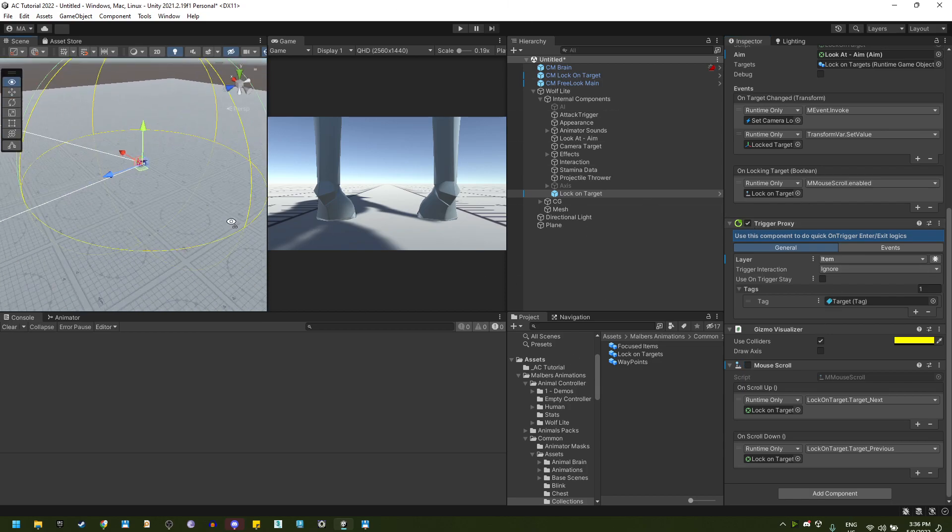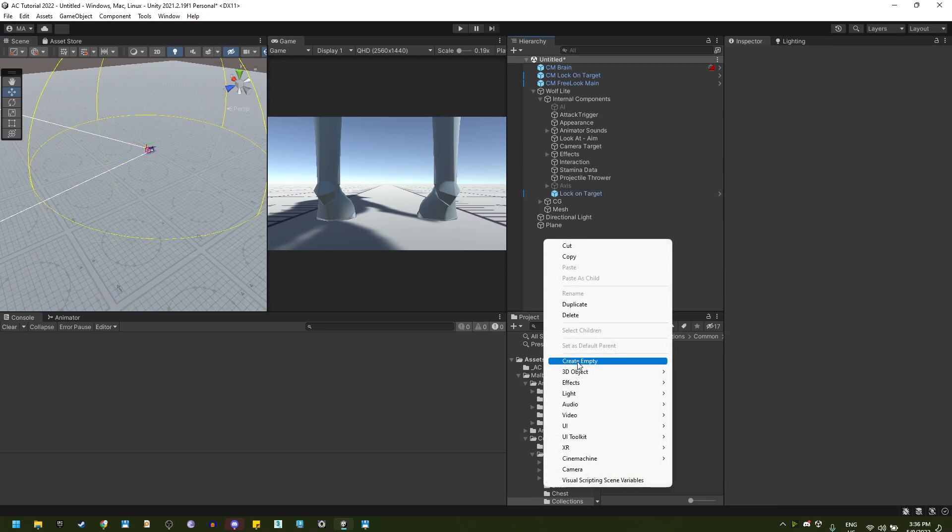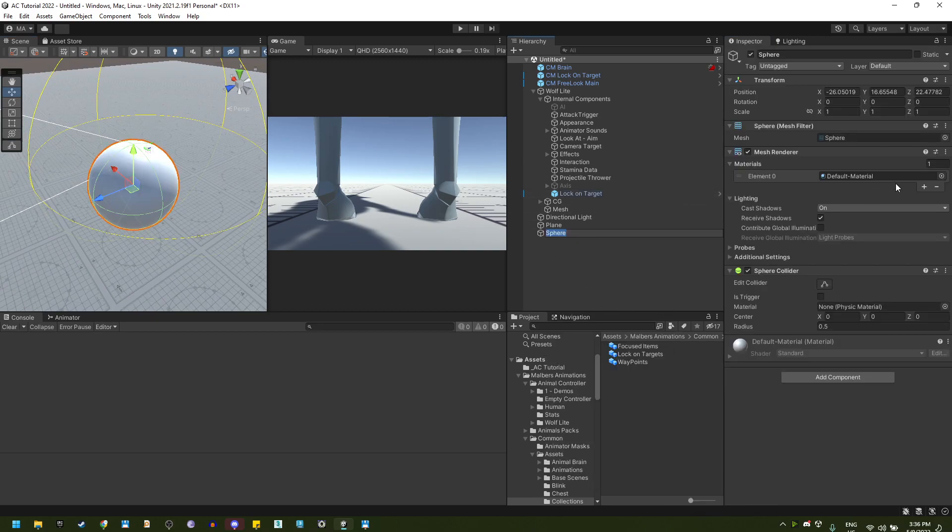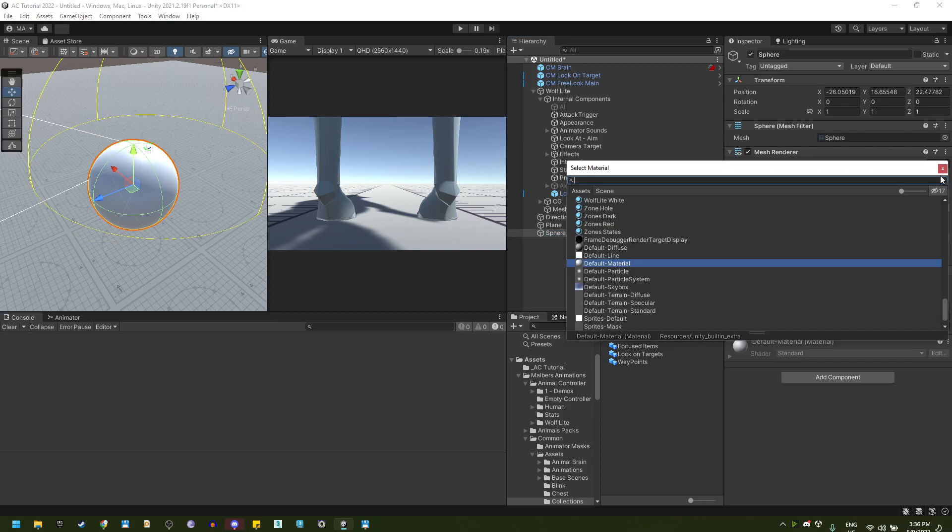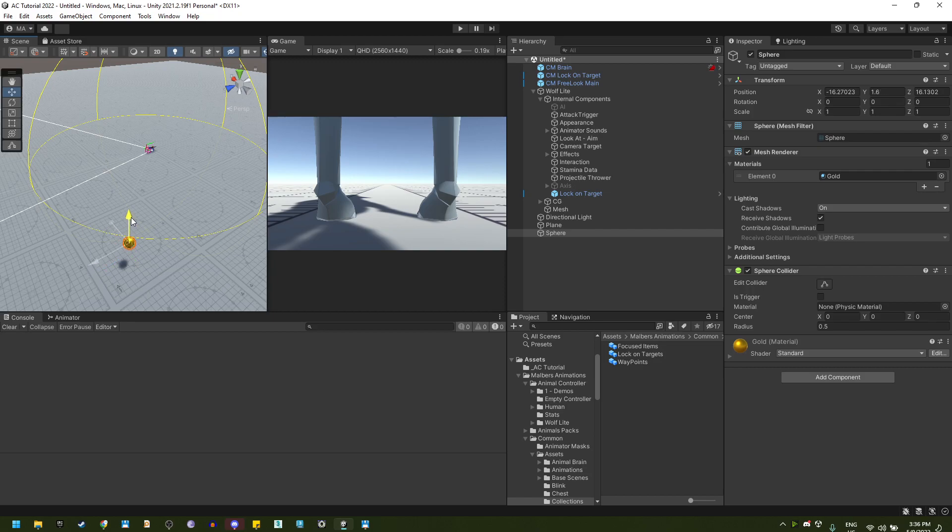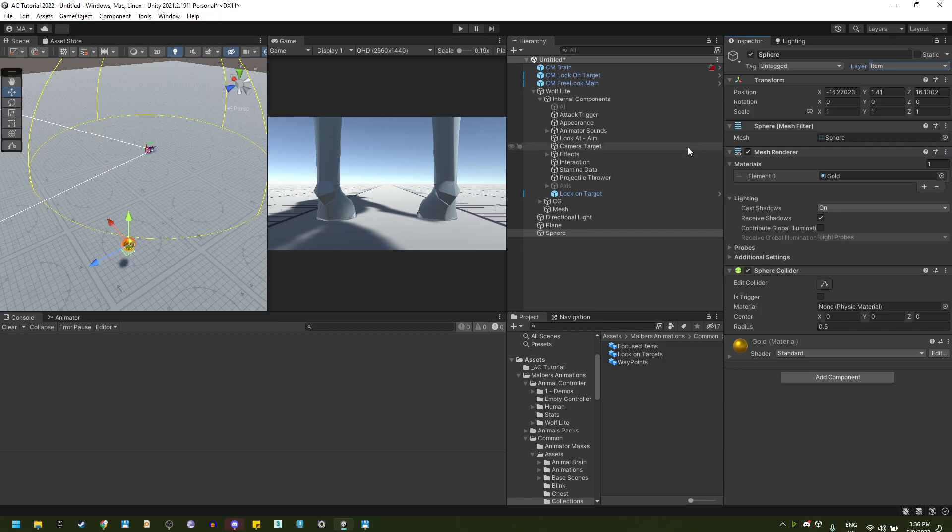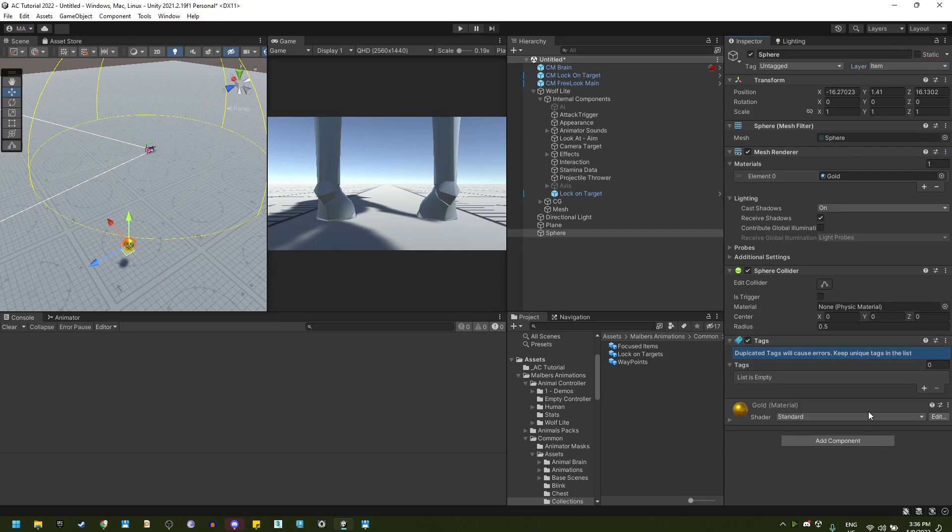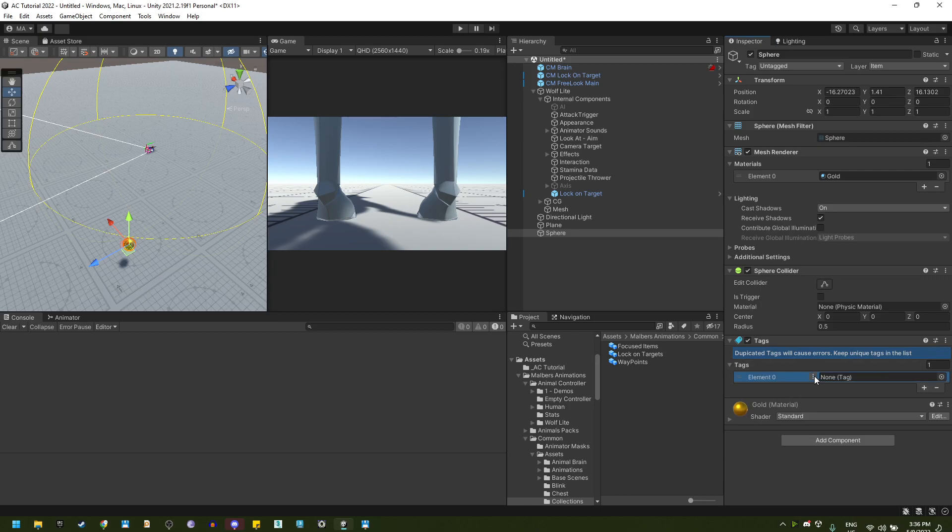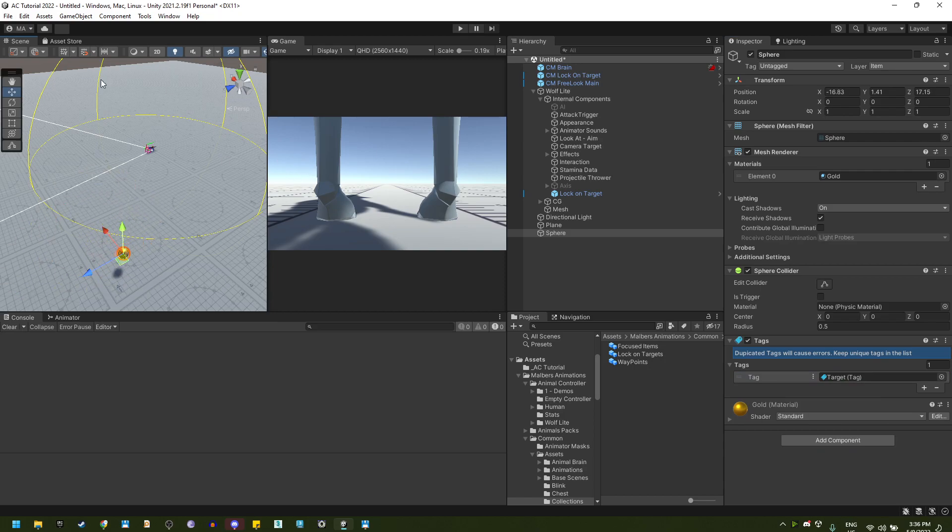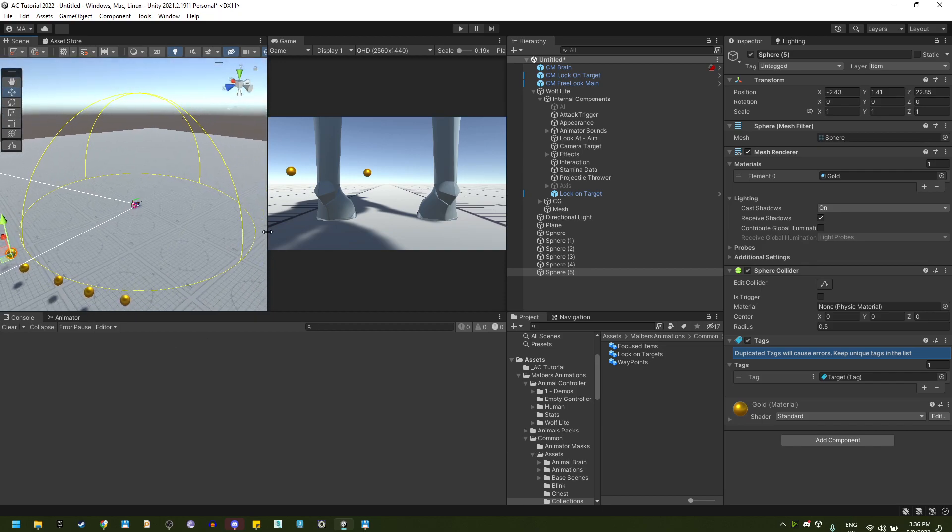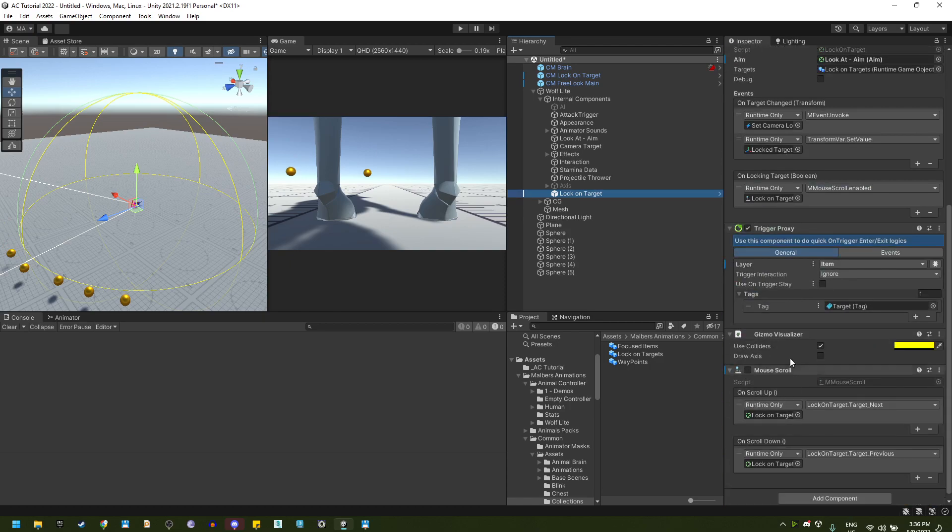Now, let's create first some targets. Let's create a sphere. I'm going to add a gold material to make it look better. And I'm going to change the layer to item and add a tags component. And this will have a target tag. This will be a valid target for the lock on feature. Let's add a few of them right outside this trigger that you will see is represented with a sphere gizmo, which is this component right here.